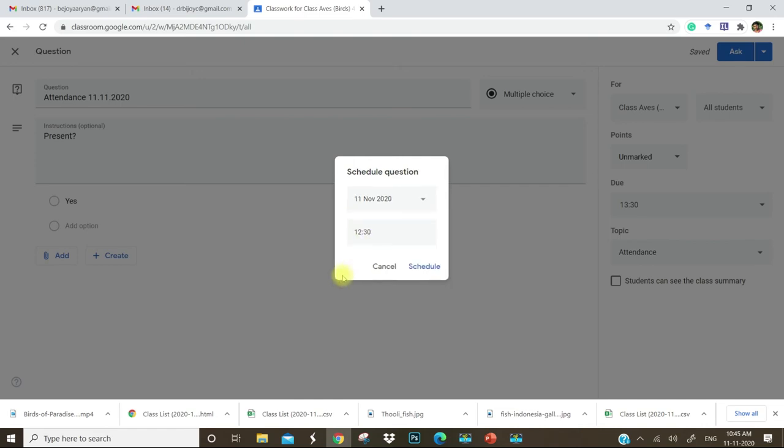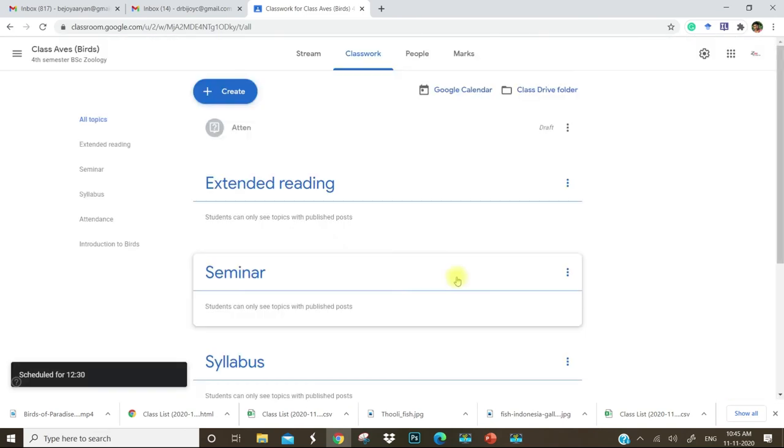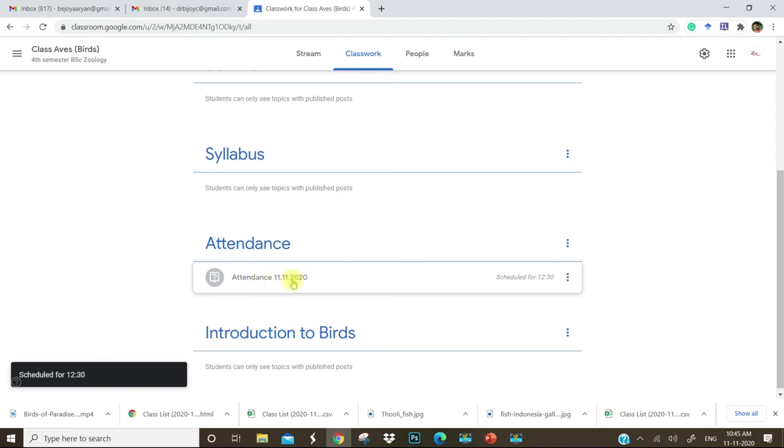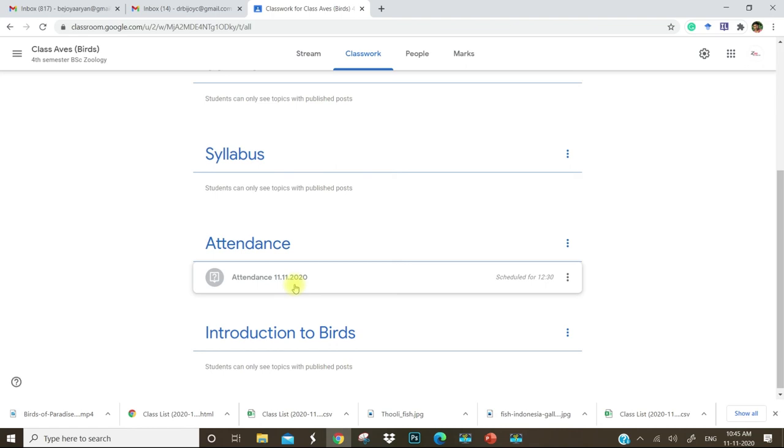By 12:30, the students will have this attendance task. And by 1:30, the time will be over. The due time will be over. That means in that particular hour, they have to go to their respective Google Classroom and add a tick mark on present. This shows that students are present at that hour and they have marked their attendance by themselves.